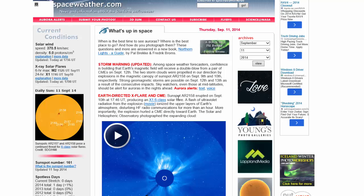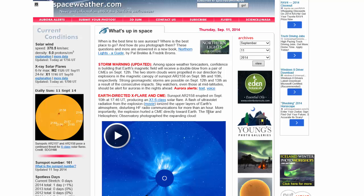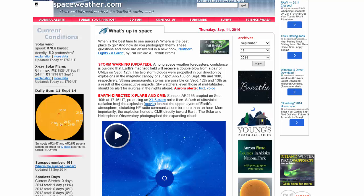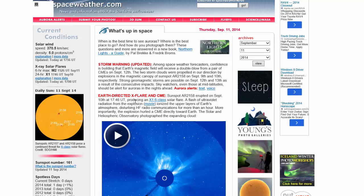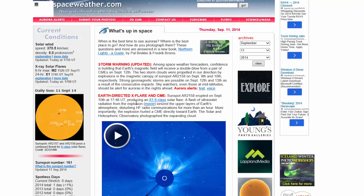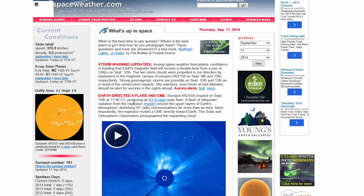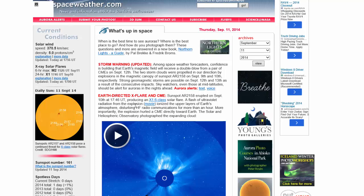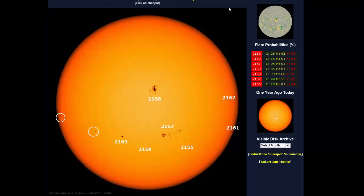And it says here, Sunspot AR 2158 erupting on September 10th at 1746 UT producing an X-1.6 class flare and an ultraviolet flash of radiation after the explosion or CME is something we're watching for. I'm going to show you real quick the sunspots.